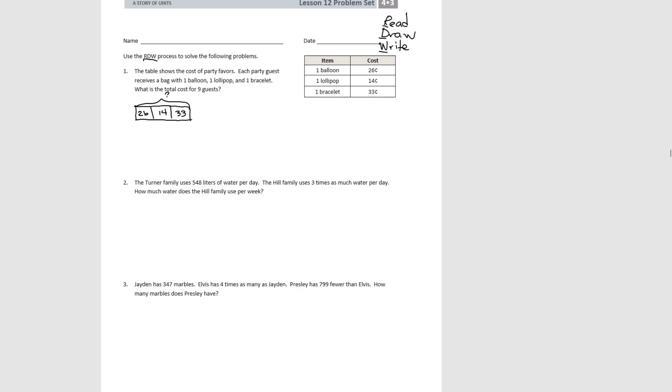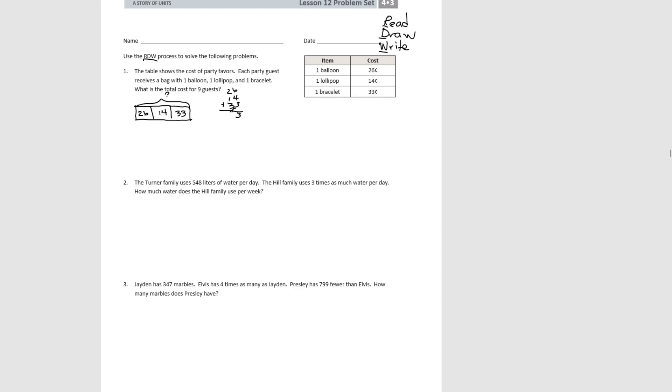So let's figure that one out. So we have 26 plus 14 plus 33. So 6 plus 4 is 10, plus 3 is 13. 1 plus 2 is 3, plus 3 more is 6, plus 1 is 7. So we see that each party guest's favors are going to cost 73 cents.